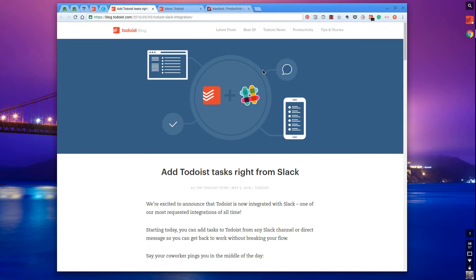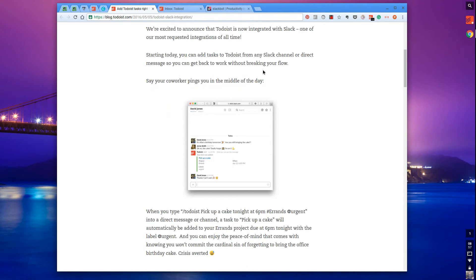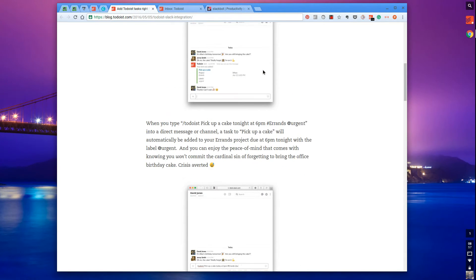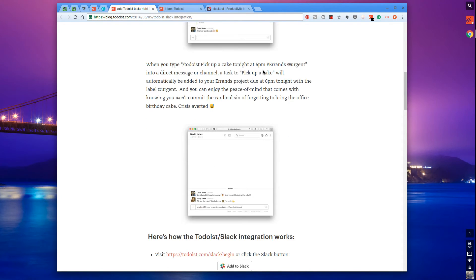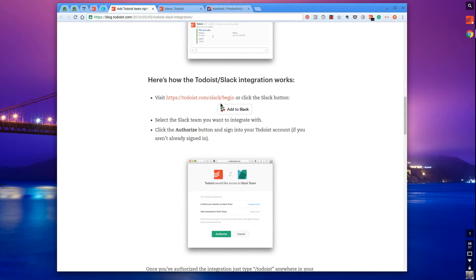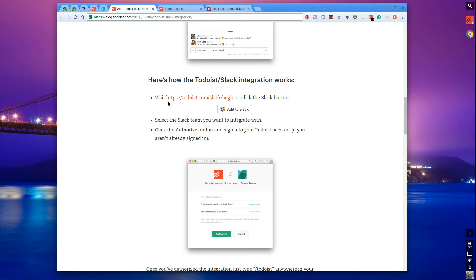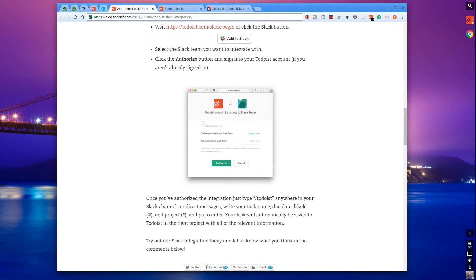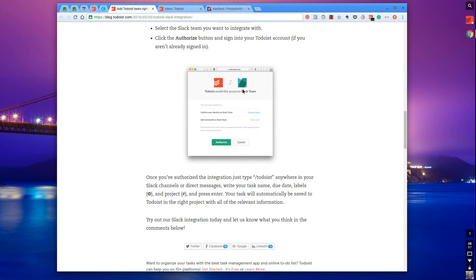They've updated a blog post and I'm going to run through some features. I'll include the blog post in the description because there's a link where you have to add it to Slack and authorize it to a specific team.